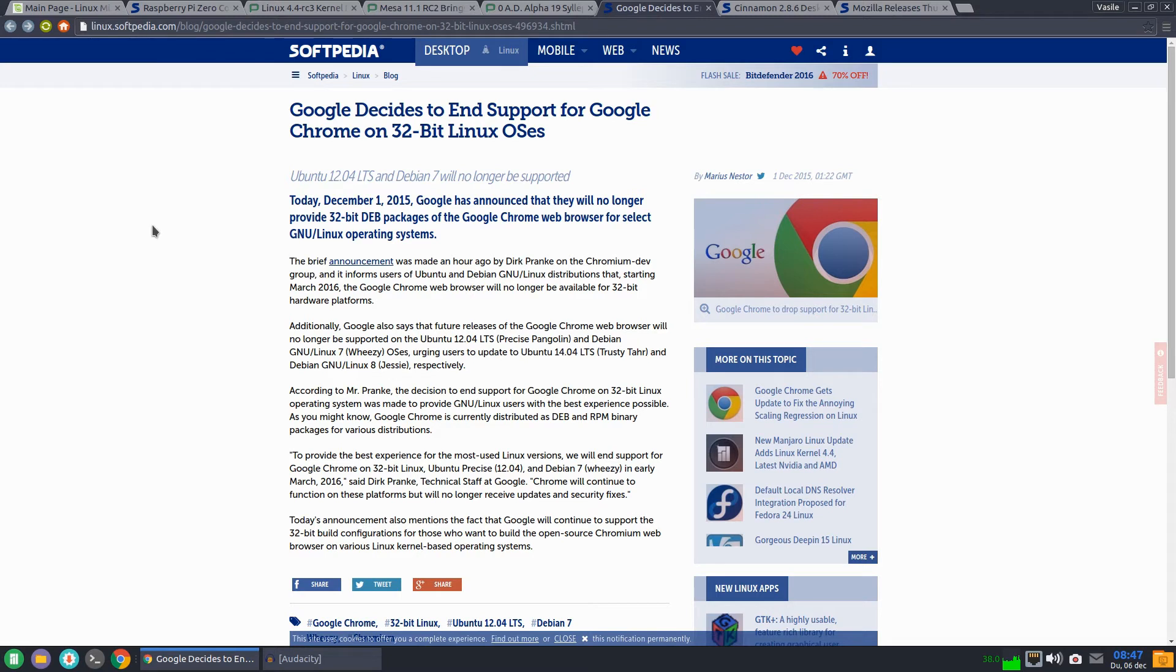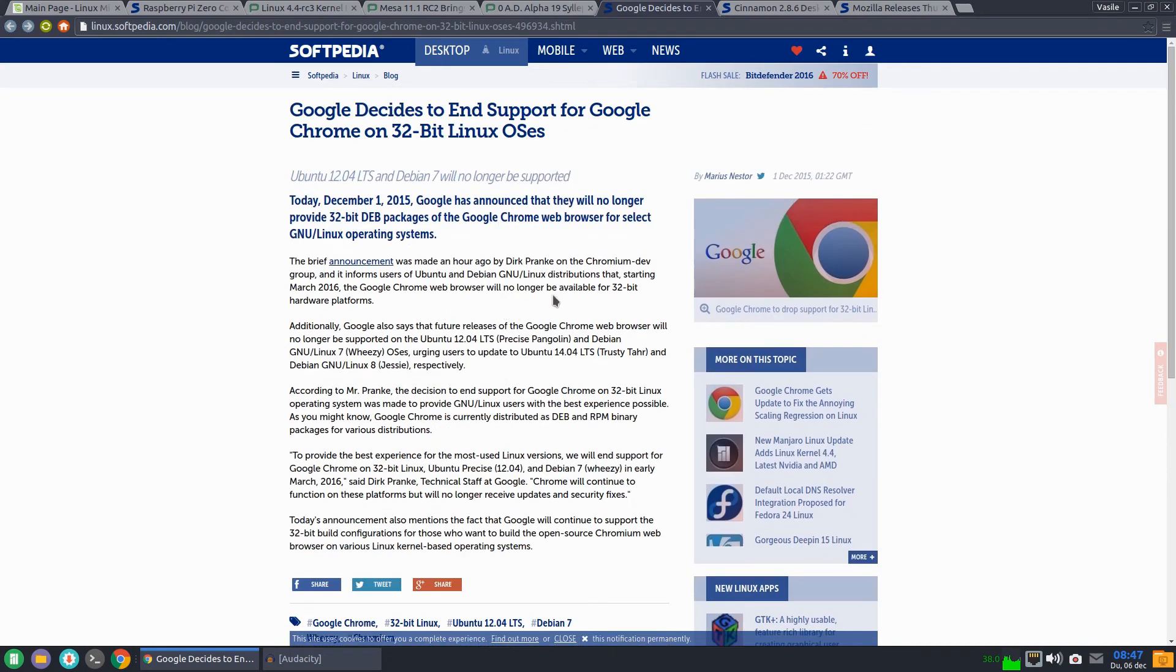Google decides to end support for Chrome on 32-bit Linux operating systems starting March 2016. So bad news for 32-bit Linux.